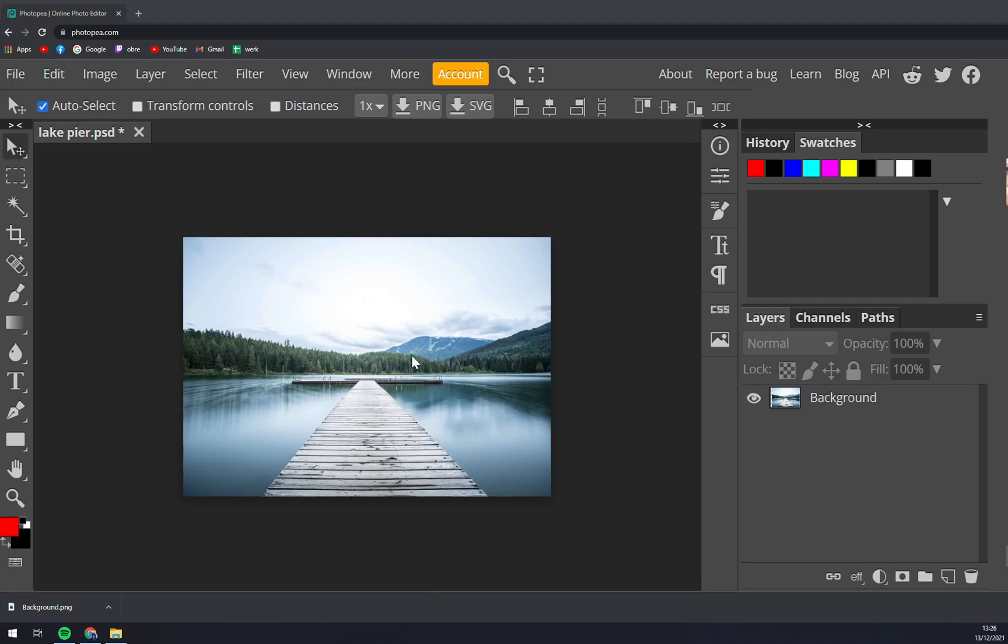You can also go and adjust or go back to your previous steps through history. So once we are here at photopia.com we go to the right side of our screen and as you can see there is history.